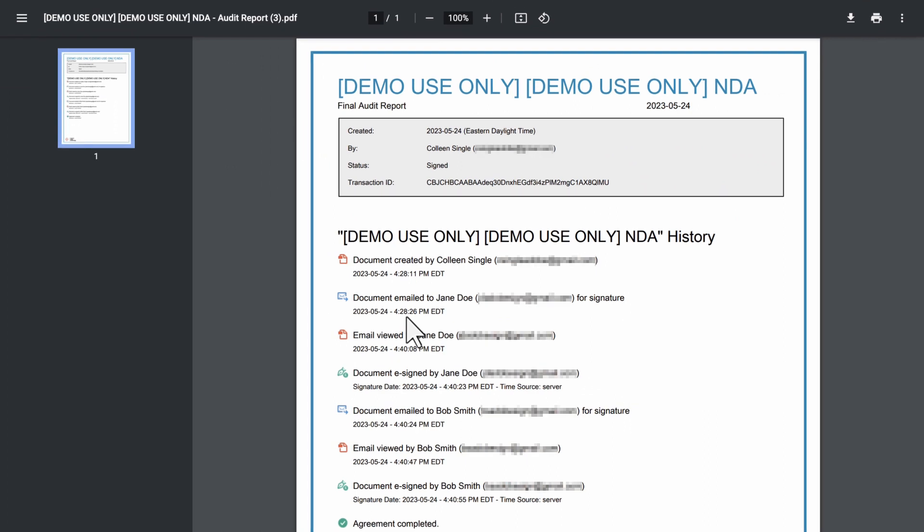Audit Reports are stored separately from the agreements in the Manage tab. If you delete an object from the Manage page, it does not delete the Audit Report.